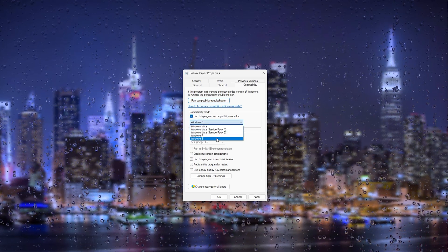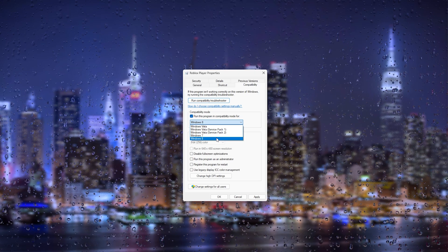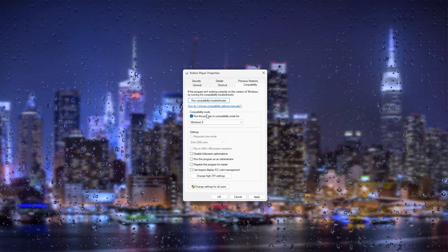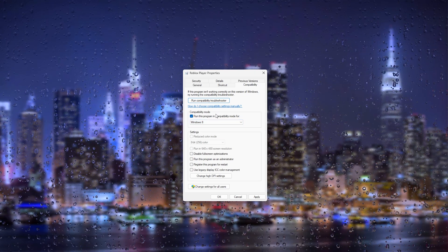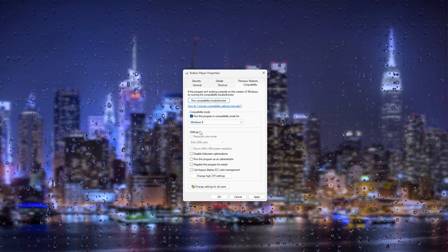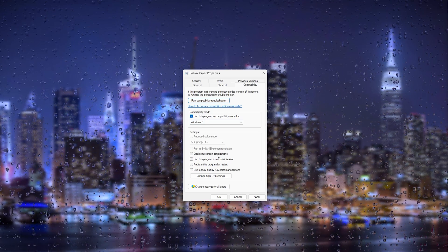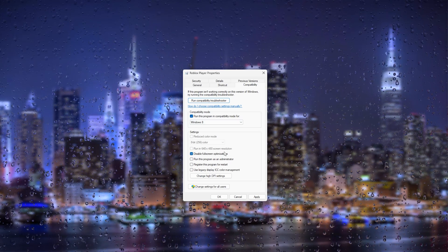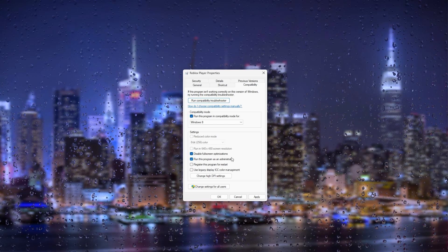It's very important you set it to the latest Windows version available for compatibility mode. You also have to disable full screen optimizations and run this program as an administrator.